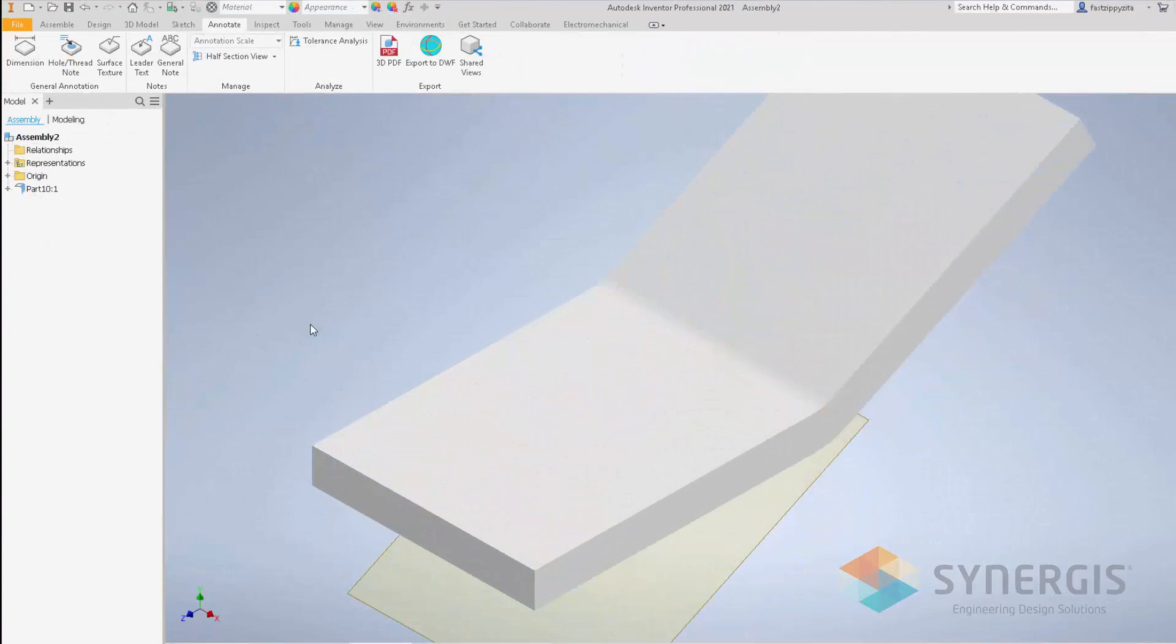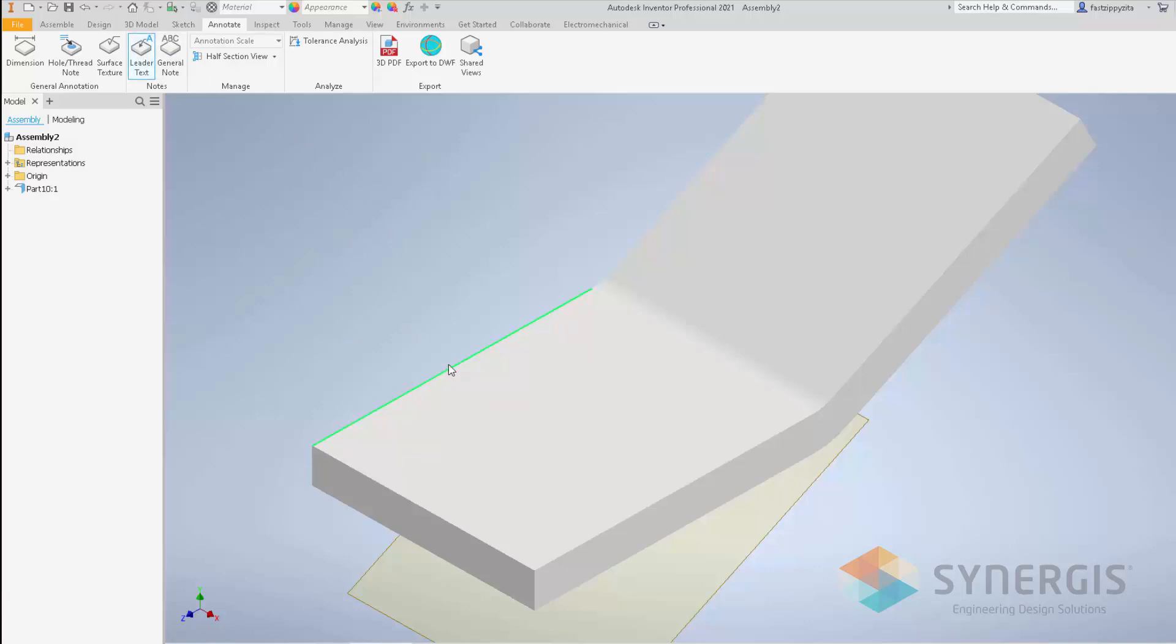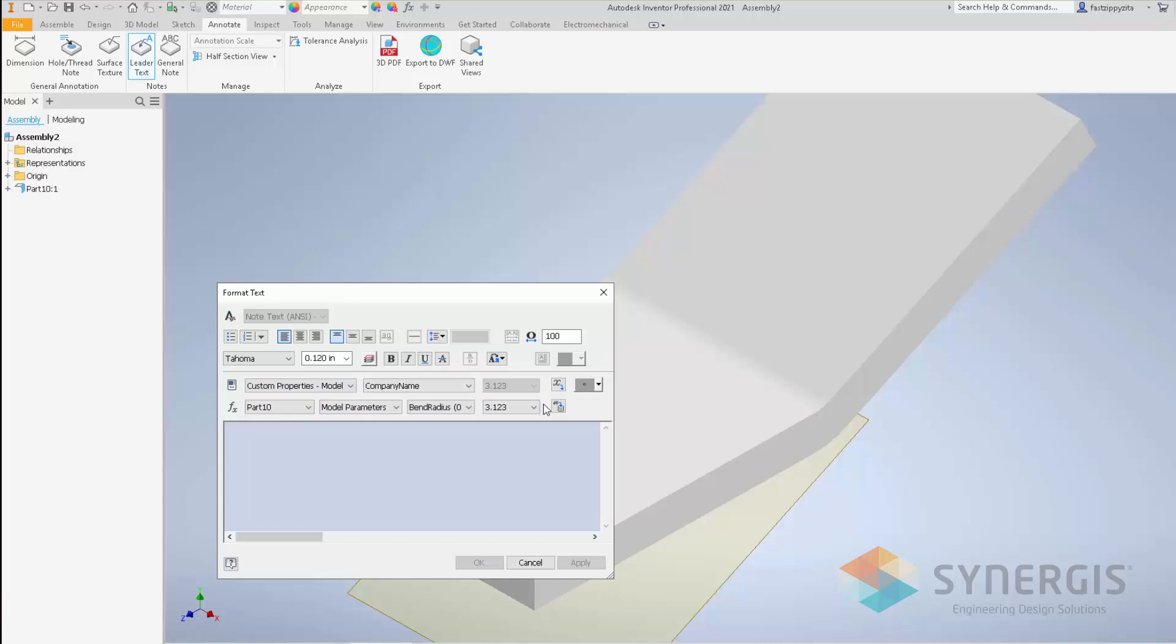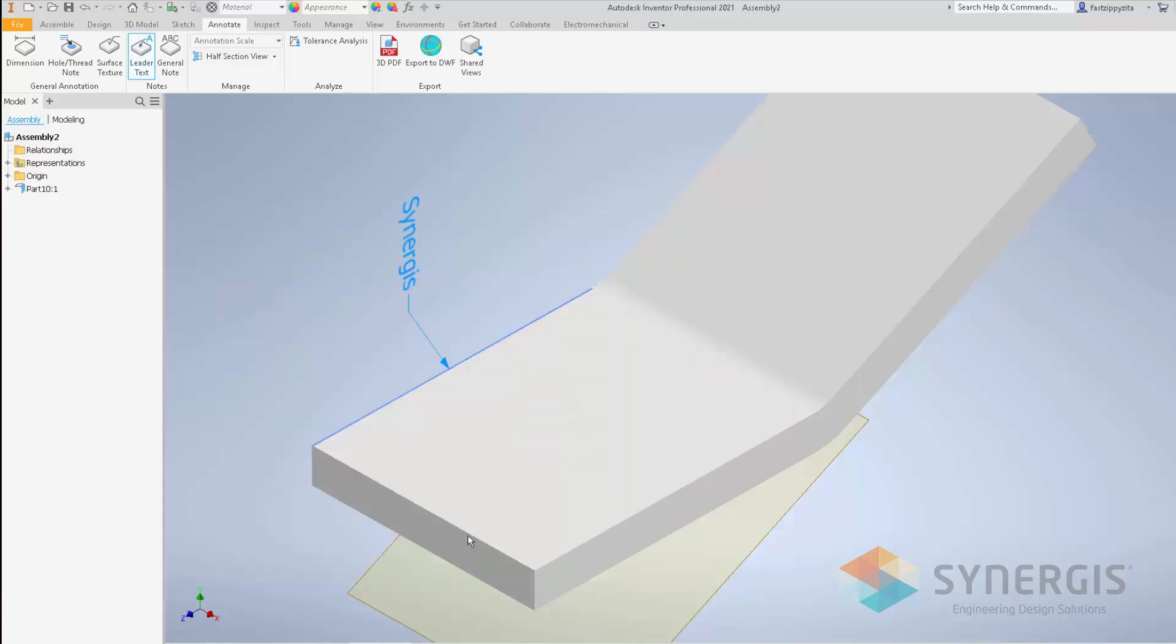Although I've demonstrated this in part mode, the same concept works for model-based annotation inside of an assembly. So you can see I have an assembly here of that same sheet metal part. I can click on leader text, click on that edge, do the same thing. When it comes up, I can pick custom properties of that model. You can see that the component company name is there. Insert it, and hit OK.